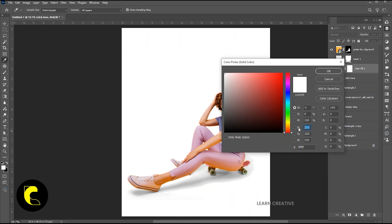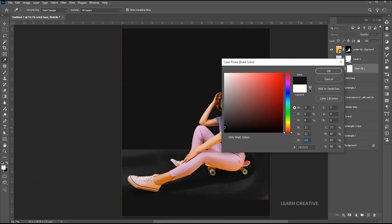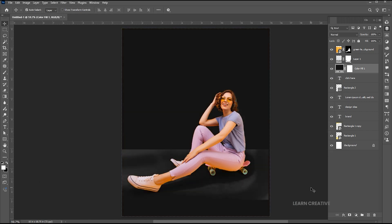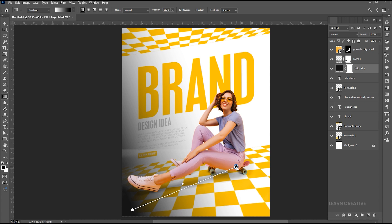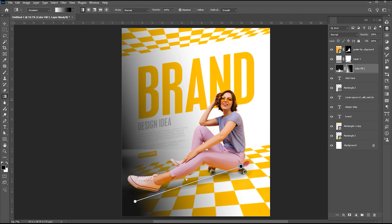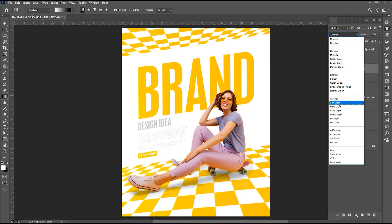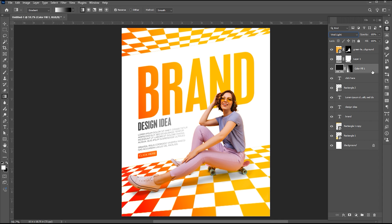Use these codes for the color. Select the mask, go to the Gradient tool, and apply it. Change its blend mode to Vivid Light. Bring down its opacity to 50 to 60%.